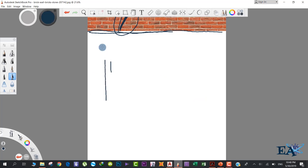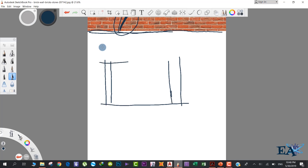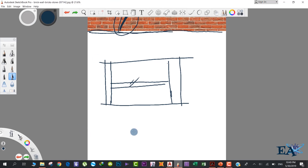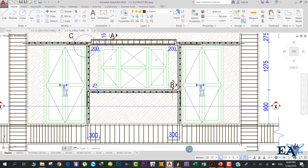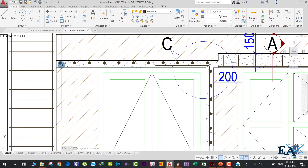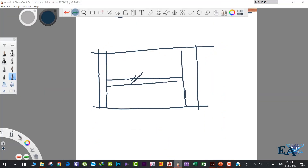Suppose this is one column and this is another column, this is your floor and this is your upper floor, and you have a brick wall in between. When providing the lintel band, a small portion of the rebar is drilled into the column. You drill the column face, insert an iron bar, and that same bar extends into the lintel band. This is how the lintel band is connected to the column.